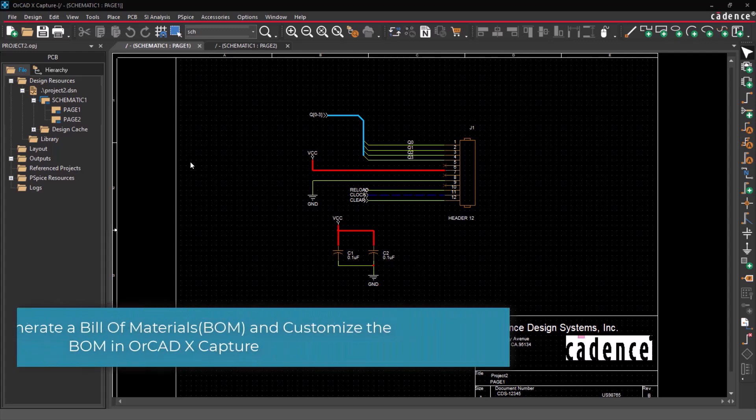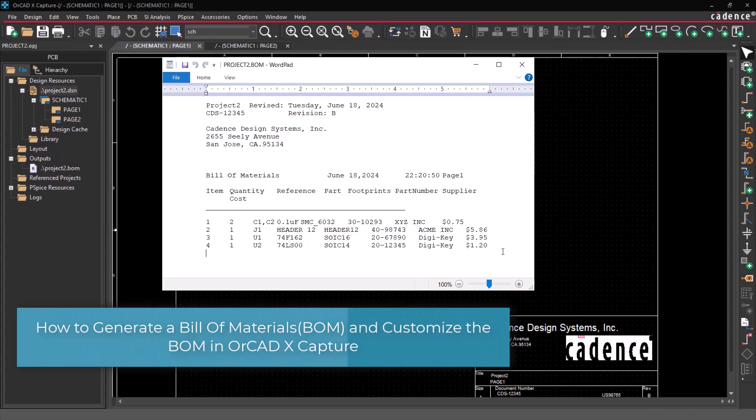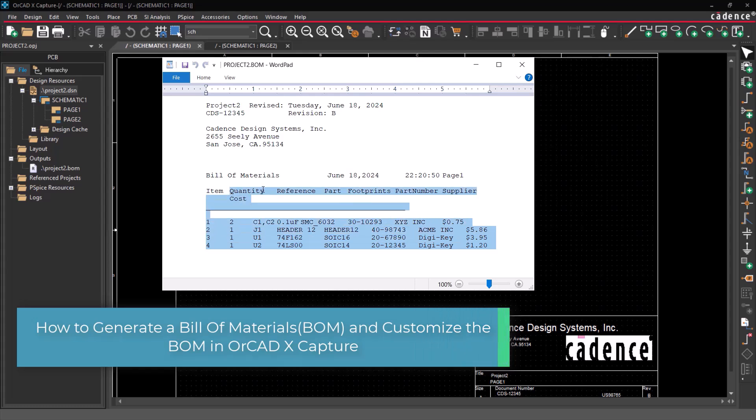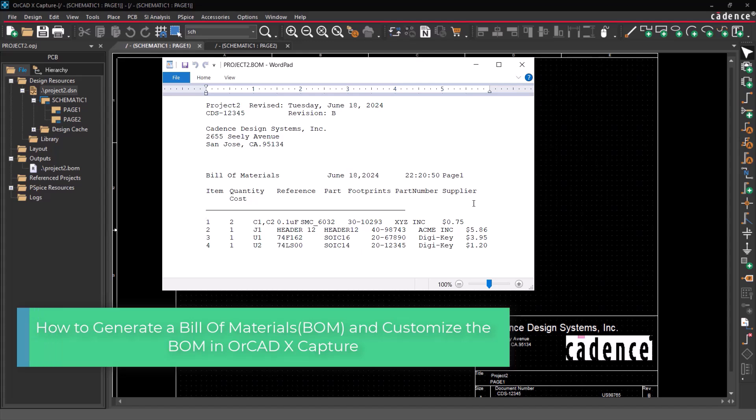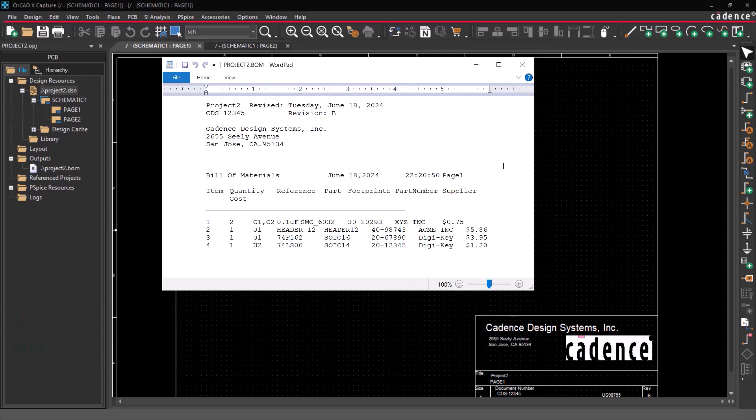Hello and welcome to the ORCAD X-Capture series. This video demonstrates how to generate a bill of materials, BOM, and customize the BOM in ORCAD X-Capture.